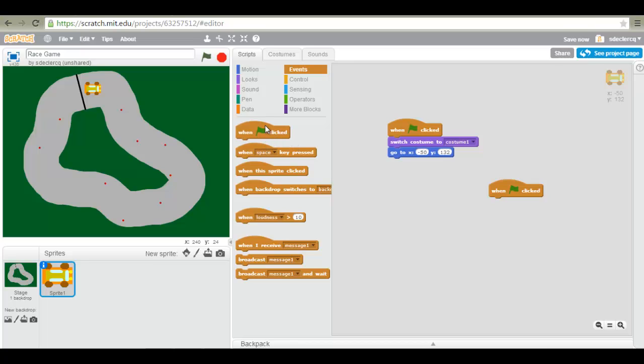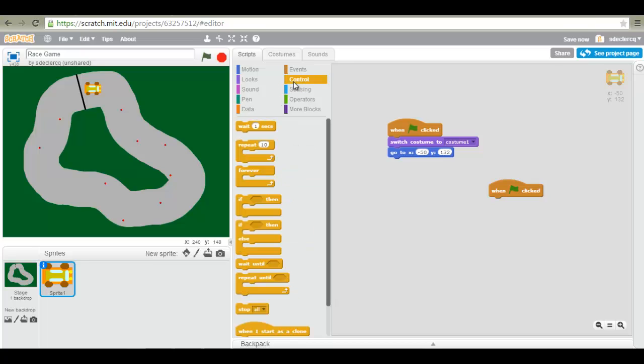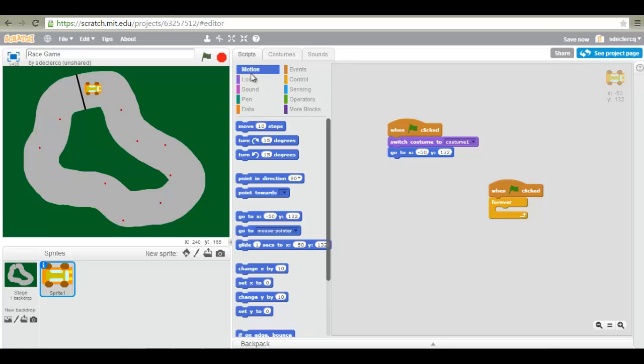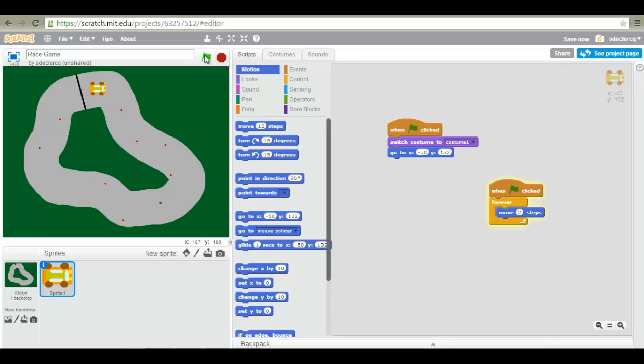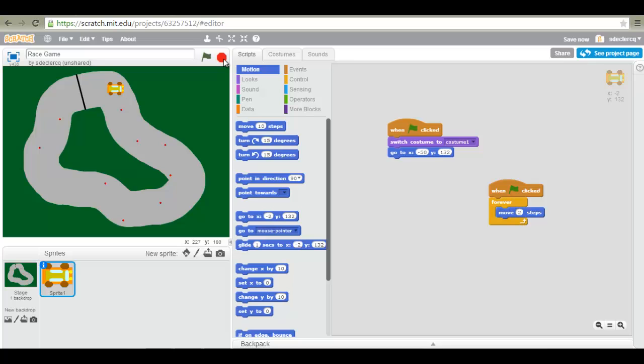You can add your second block of code. So when the green flag is clicked, we are forever going to move a couple of steps. Now the more steps the faster your car will move. So I've chosen two. And you can see the car move. Now of course nothing happens when it touches the green, because I have not yet programmed this. That will be our next step.